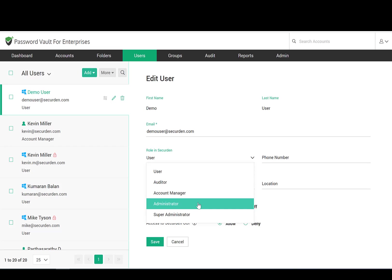Typically, when someone adds a password to SecureDen, that user becomes the owner of that password. The password will be visible only to the owner. If the owner wants others to view the password, it has to be shared. When you log in, you will only see the passwords owned by you and the ones shared with you.